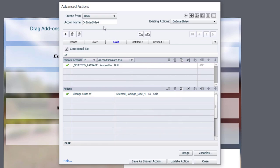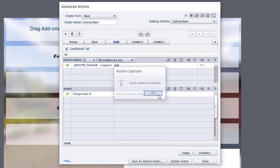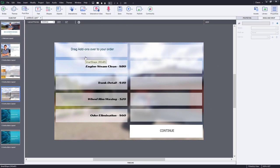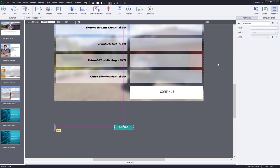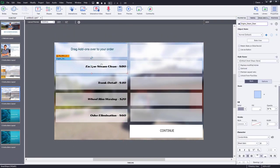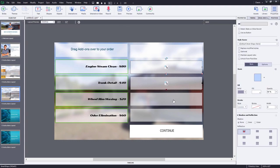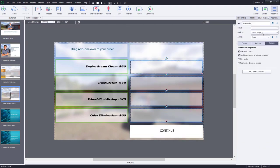Now we have our on-enter slide advanced action that will display the appropriate selected package. Select update action to save those changes and click close. The last thing we want to do is create a drag and drop on this page where users can drag the selected options and add them to their order. Let's go over to drag and drop, add an interaction for drag and drop, move that submit button out of the way again, and mark all of our drag objects as drag sources. We'll return to the drag and drop panel and do the same thing with our drop targets.